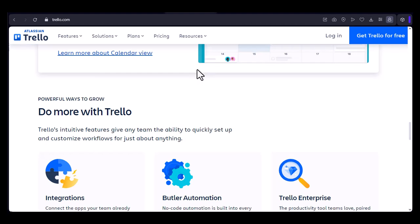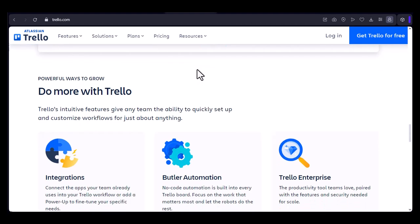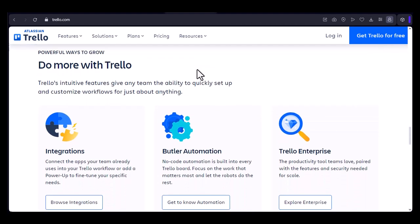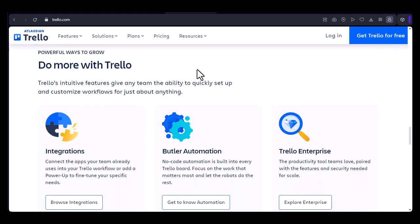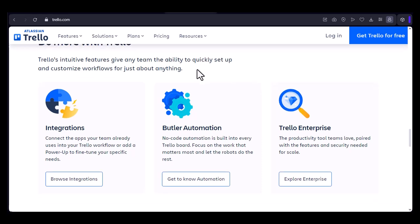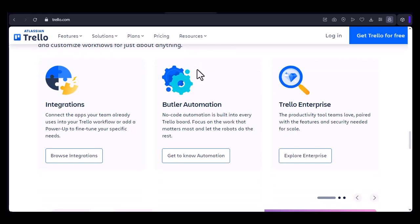1. Simplicity. Trello's intuitive interface makes it easy for anyone to learn and use, regardless of their technical skills.